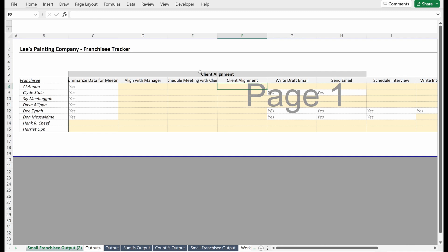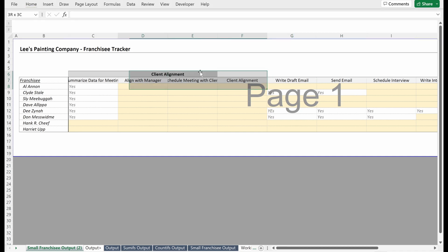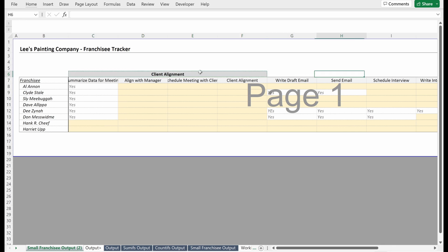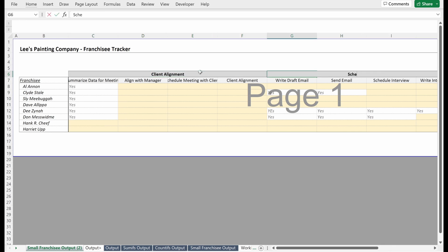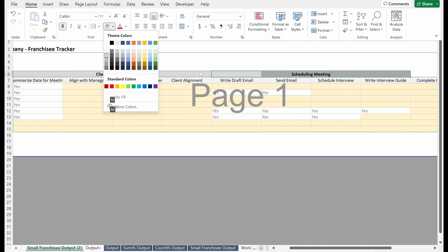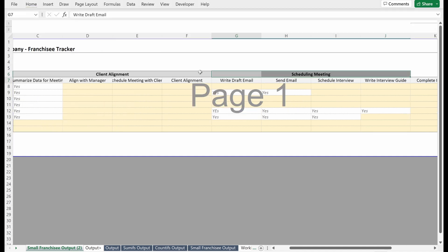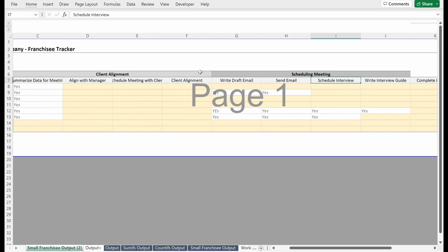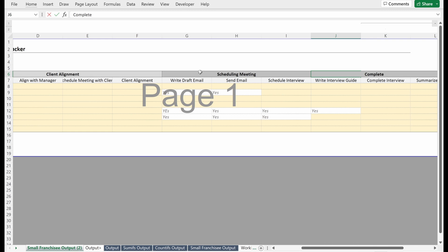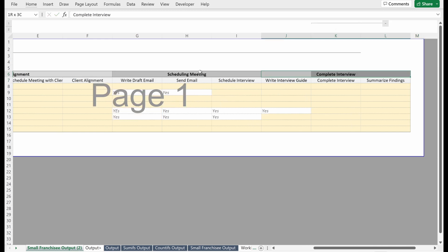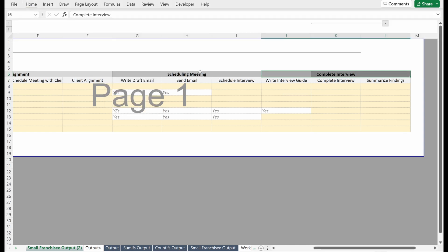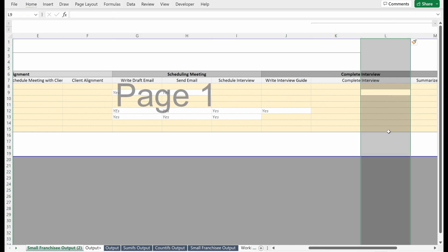I think that always looks nice and I'll just leave it bold 12 font. Within my client alignment, maybe I have a couple of buckets. Maybe my first one is summarize data for meeting. Maybe my next one is align with manager. Then schedule meeting with client. Then maybe my next one is client alignment. Within this group, I'll delete this, you have a number of different sub tasks that you may need to accomplish to accomplish this whole group. Let's say for your next one, this is scheduling meeting. I'm going to use maybe one darker color gray, just to show that this is a different total category.